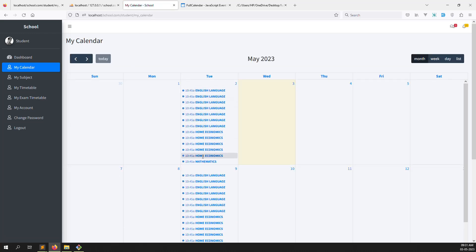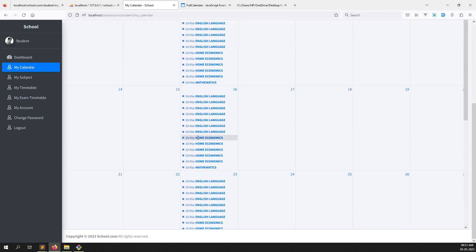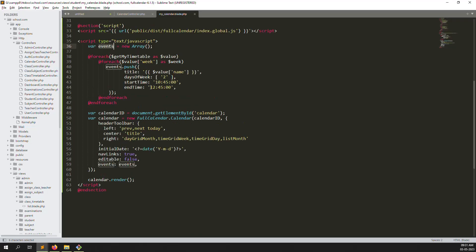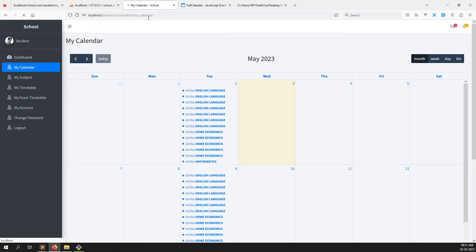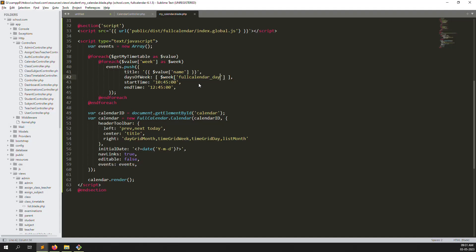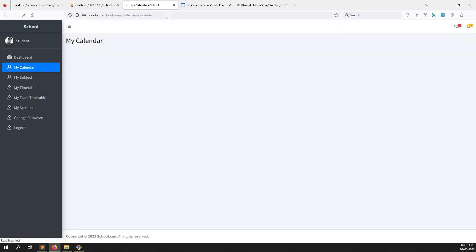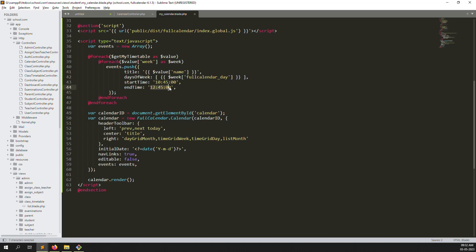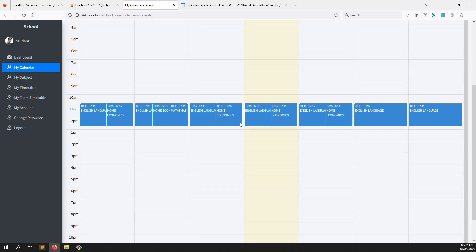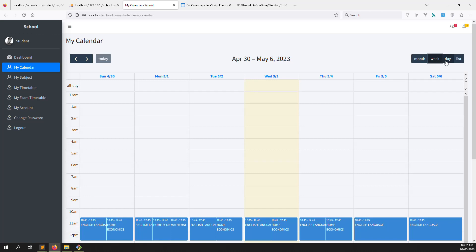Go back and refresh — you can see English, English, English showing — all data on Tuesday since its id is fixed to 2. Let me make the id dynamic using the fullcalendar_day value stored in the database. Refresh again — FullCalendar is now working very well, showing proper data.